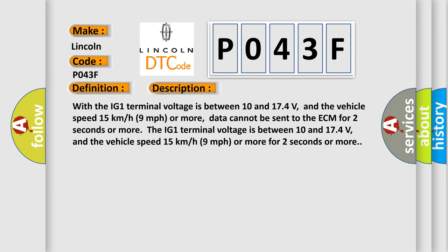With the IG-1 terminal voltage is between 10 and 174 volts, and the vehicle speed 15 kilometers per hour or 9 miles per hour or more, data cannot be sent to the ECM for 2 seconds or more. The IG-1 terminal voltage is between 10 and 174 volts, and the vehicle speed 15 kilometers per hour or 9 miles per hour or more for 2 seconds or more. This diagnostic error occurs most often in these cases.